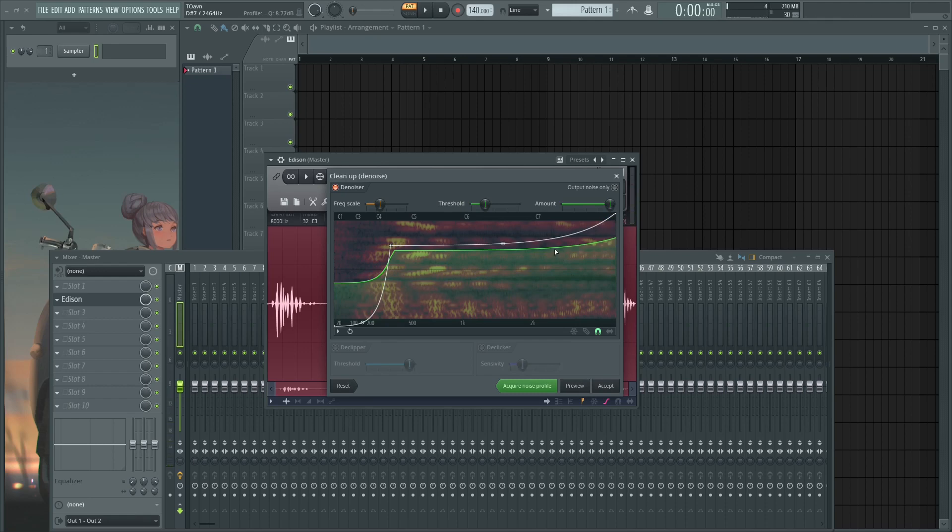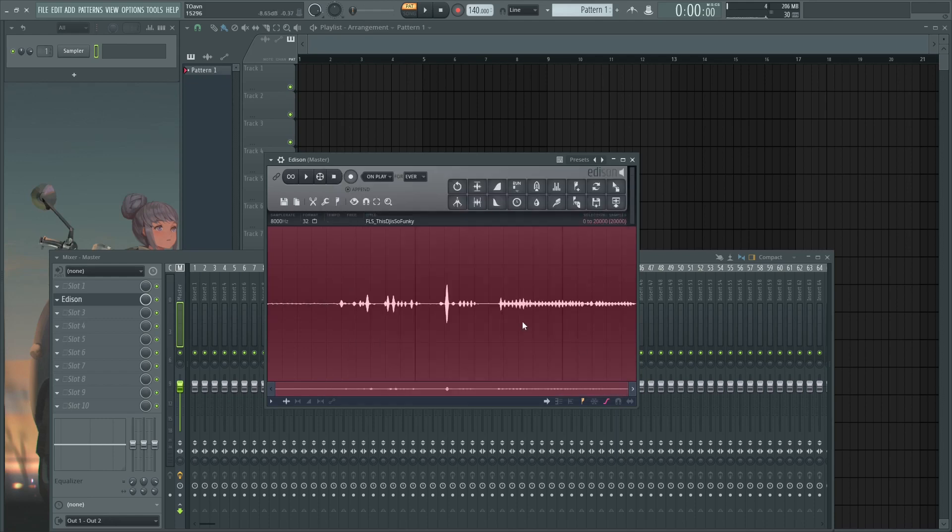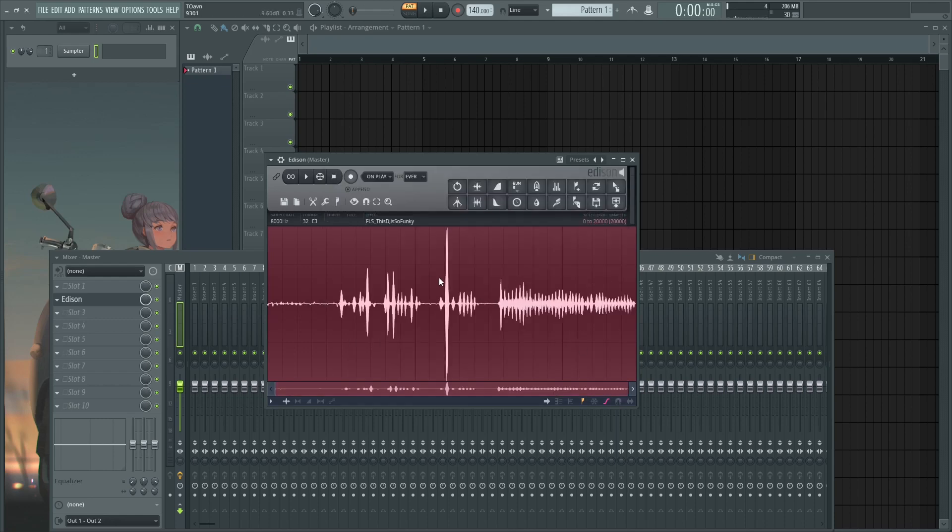Okay, so you can't really hear anything anymore but that's fine. You can go ahead and accept and then Ctrl+N to normalize.